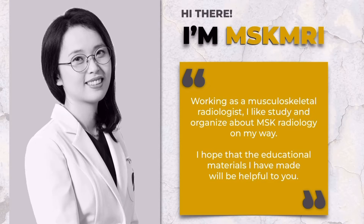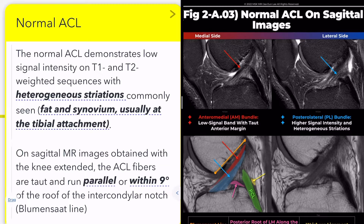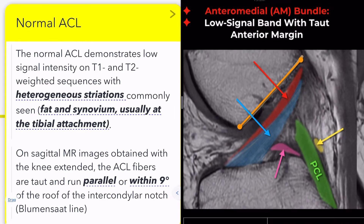Hello, I'm Siyunee from MSK MRI. Today, we will explore the normal appearance of the ACL on MRI and the positional relationship between the posterior root of the lateral meniscus and the ACL.